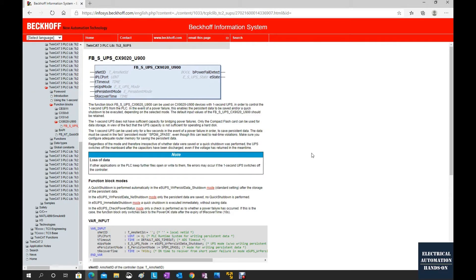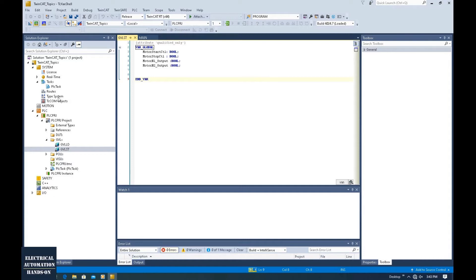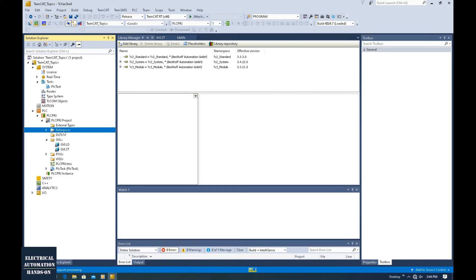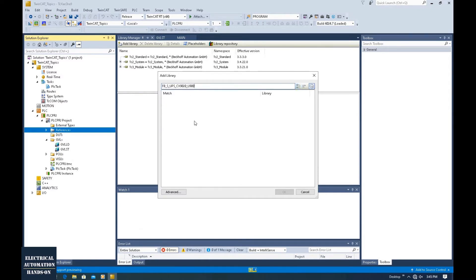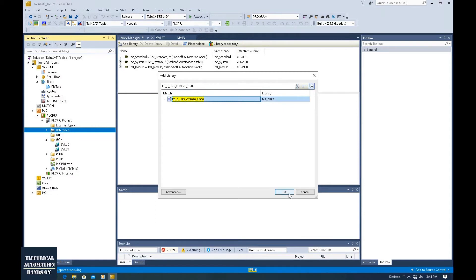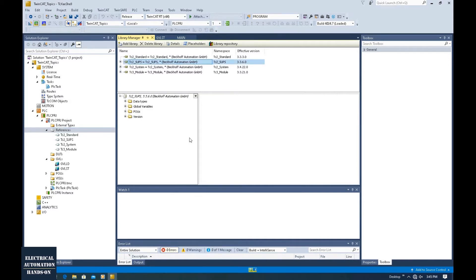Let me show how we can program that. This is a TwinCAT 3 project. To find where we can call that function block, we need to go to References under the PLC project, right-click, and add a library. That is a system library. Let's type in the name: FB_S_UPS_CX9020_U900. You need to wait a couple of seconds to allow the system to search this function block. Once found, click OK and it will be added to your project.